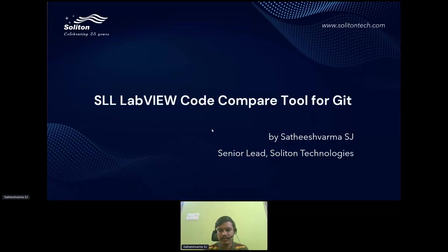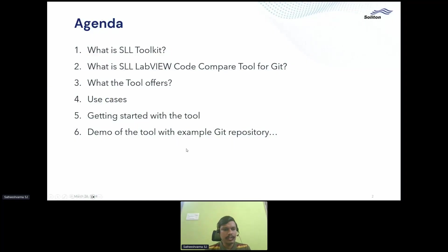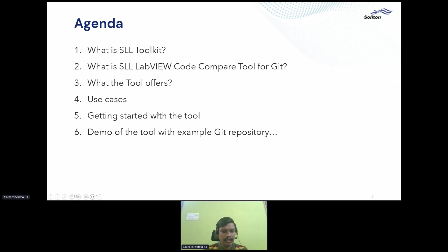Hello everyone, I am Satishwarma, Senior Lead from Salton Technologies. In this session, I will talk about the LabVIEW Code Compare tool for Git. The agenda covers what the SLL Toolkit and LabVIEW Code Compare tool for Git are, what the tool offers, its use cases, how to get started, and a demo of the tool with an example Git repository.